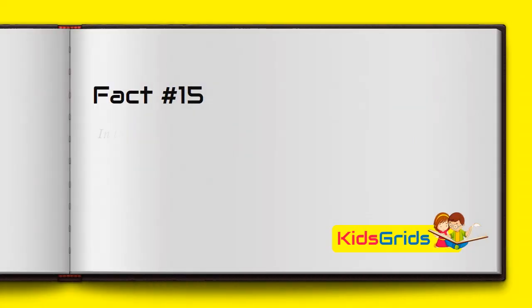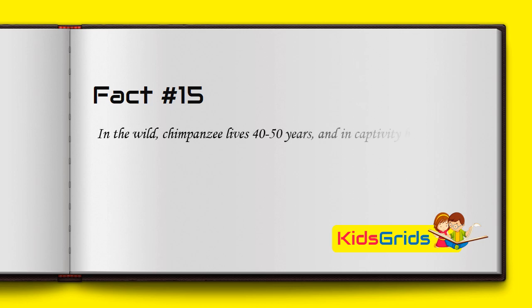In the wild, chimpanzees live 40 to 50 years, and in captivity between 50 and 60 years.